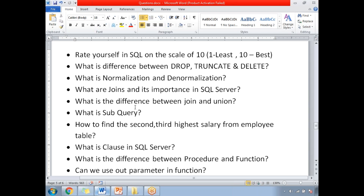What is the difference between JOIN and UNION? I will provide the video link for this topic in the description section. Please go through it there for a detailed explanation.